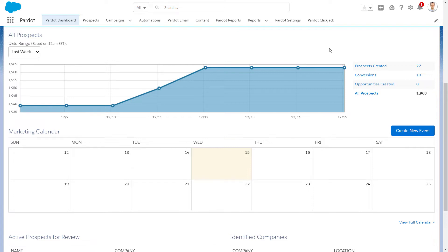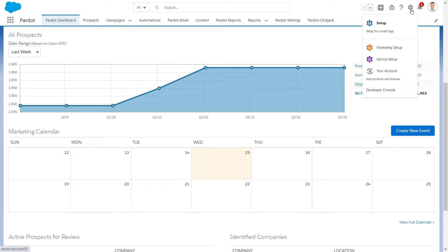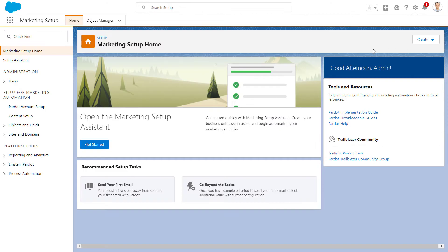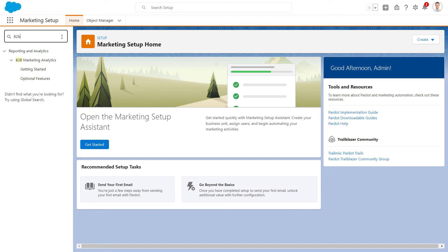Once logged into Salesforce, click the Setup button and go to Marketing Setup. Under B2B Marketing Analytics, click Getting Started to go to the Setup page.